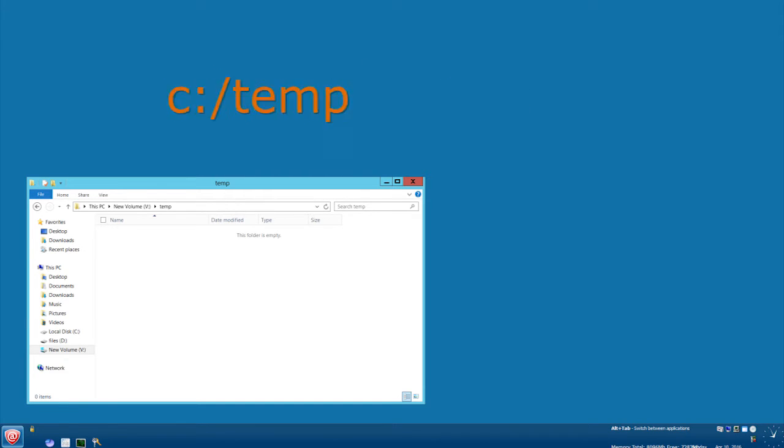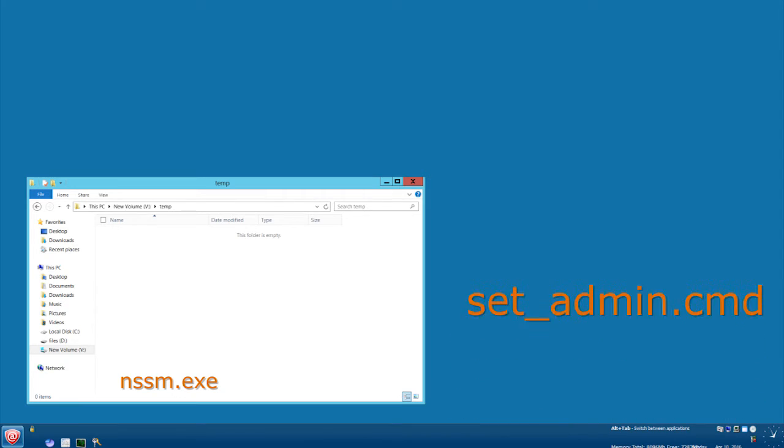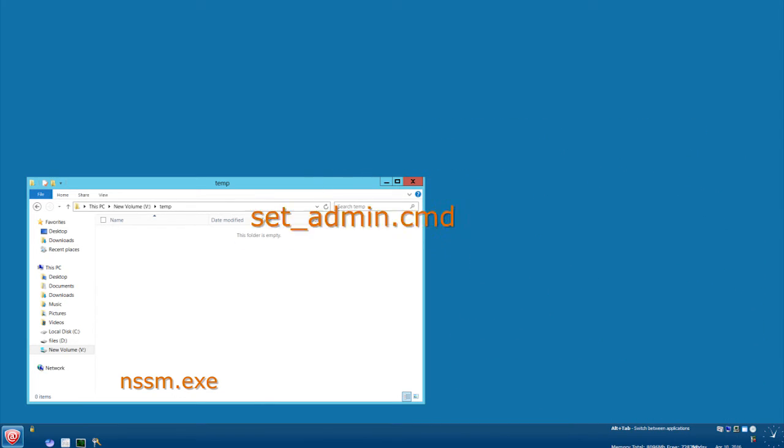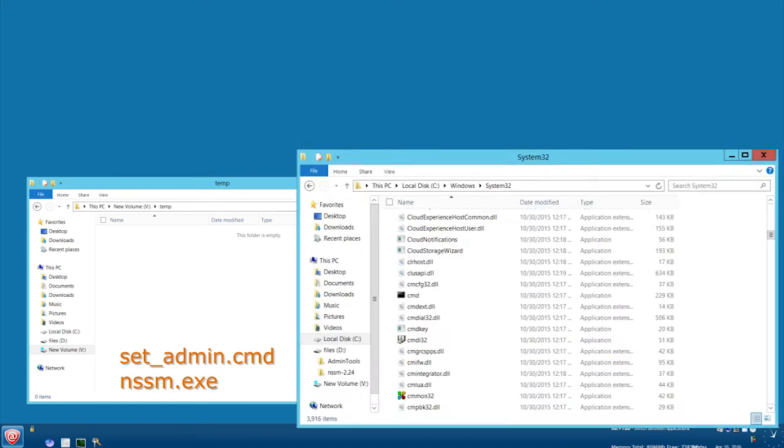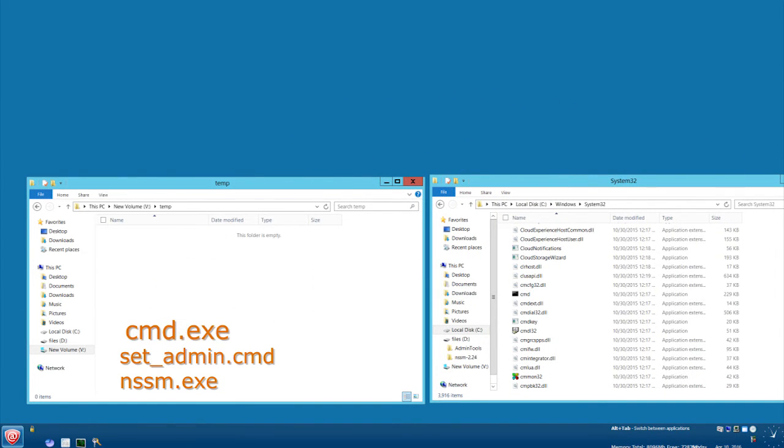In that temporary folder, I will copy the files nssm.exe and set_admin.cmd. And finally, I will copy the file command.exe from the Windows System32 folder into that temp folder.